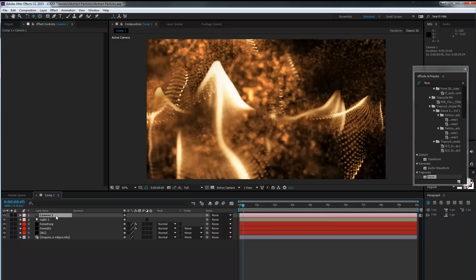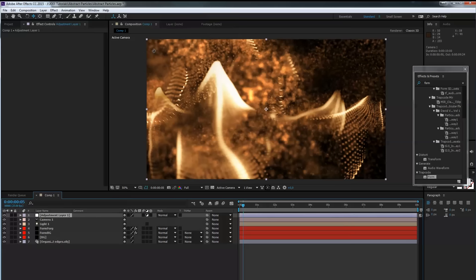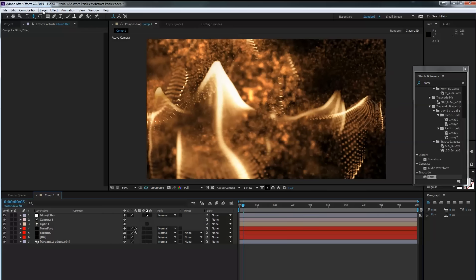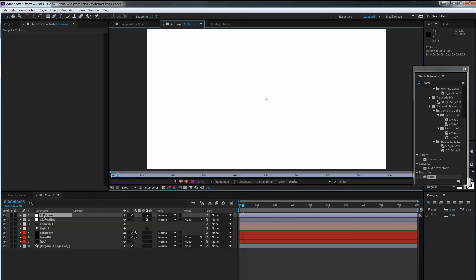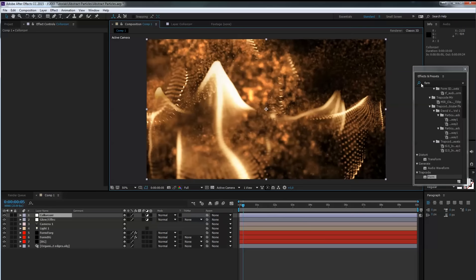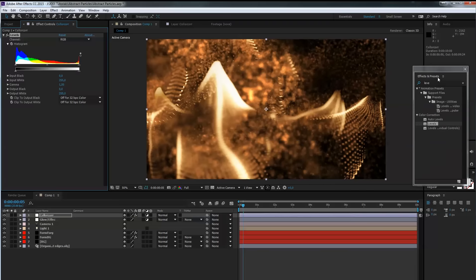Next we do some color correction and add a little glow. We need a new adjustment layer — call it 'glow / effects'. Then add another new adjustment layer called 'color correction'. On the color correction adjustment layer, apply first Levels and second Curves.